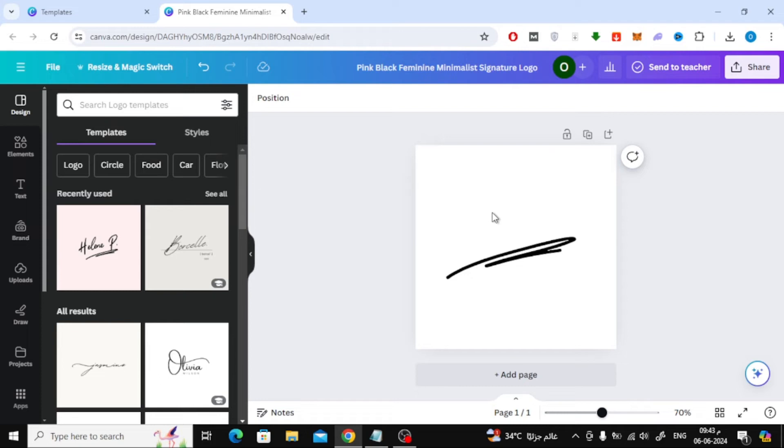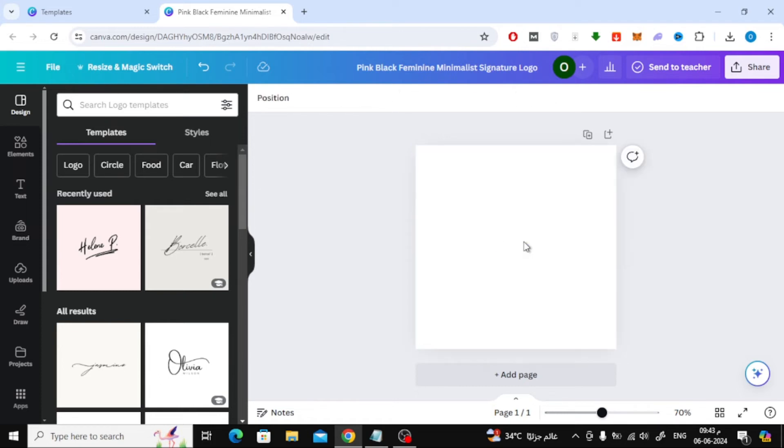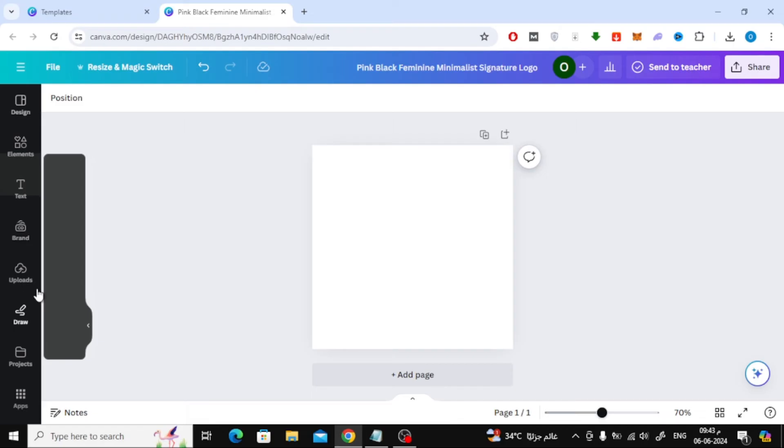Now we will explain another way to create a signature in Canva. Open a new design. After that, click on the Draw option on the left side.